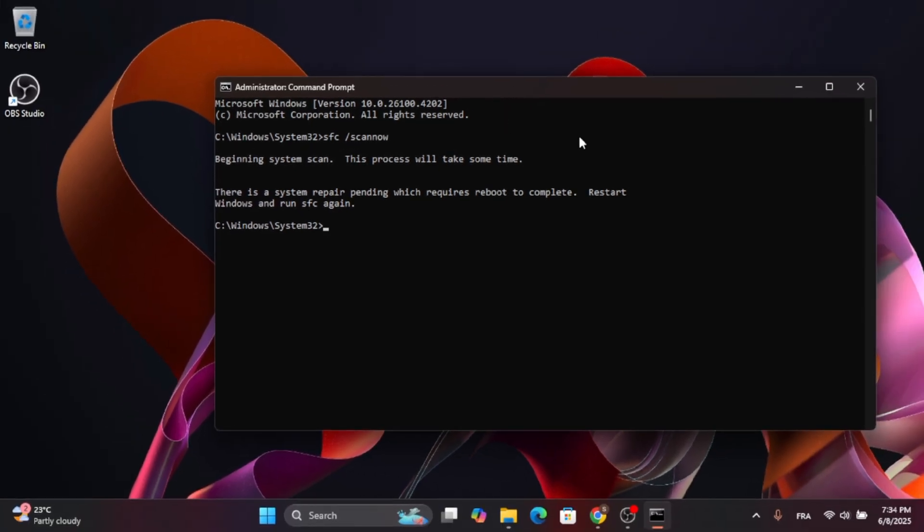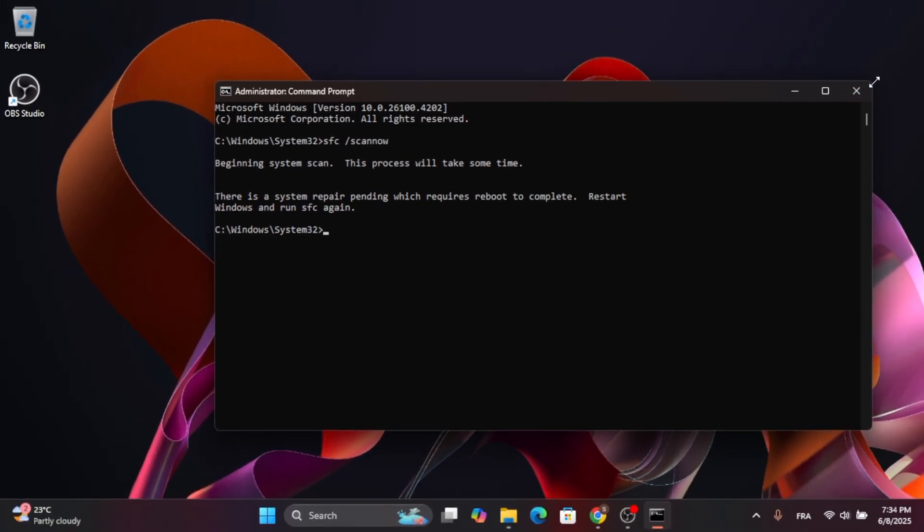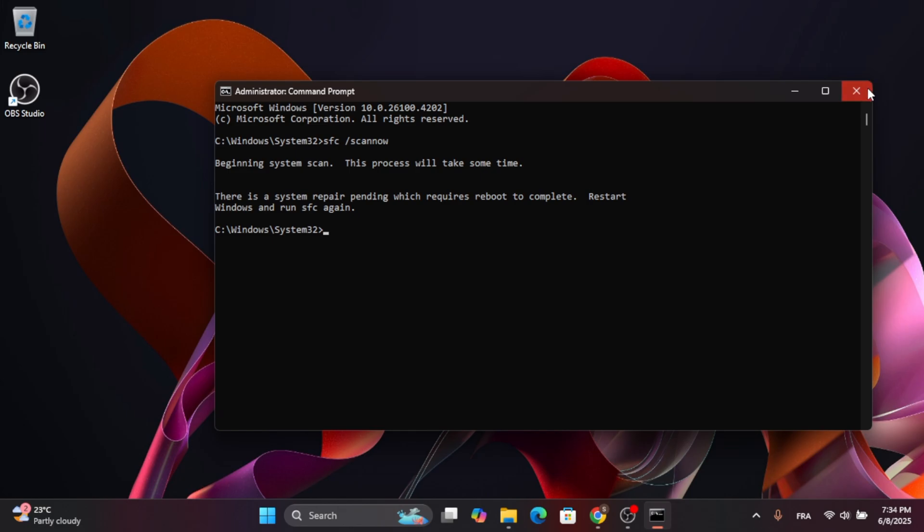Just give it a moment to complete. After it's finished, restart your computer for the changes to take place.